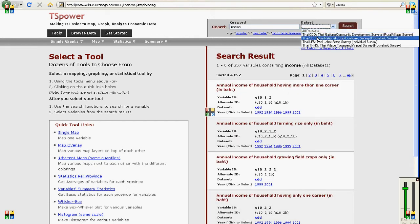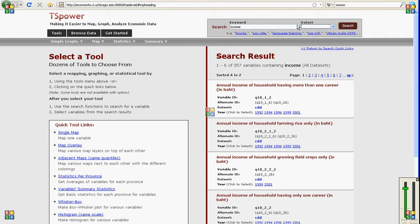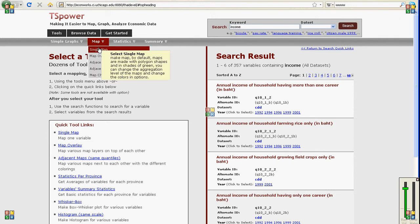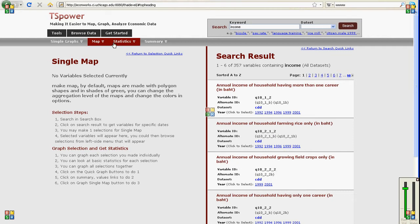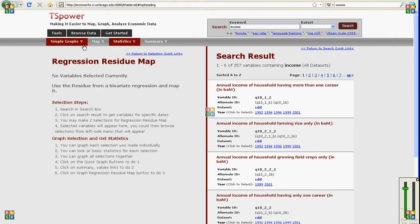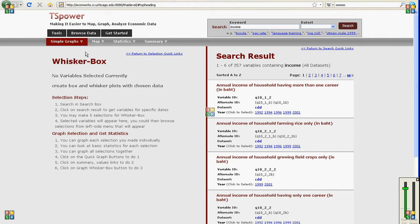You can choose a specific data set to search in and then once you make a search you can pick a tool that you want. You can make maps, you can do regressions, you can do whisker box plots.